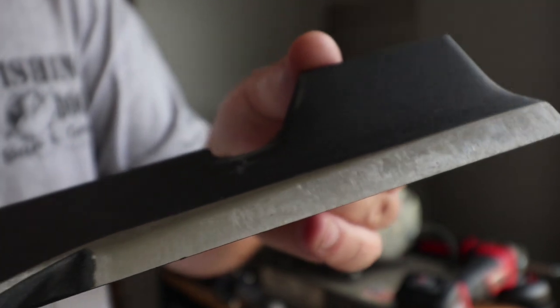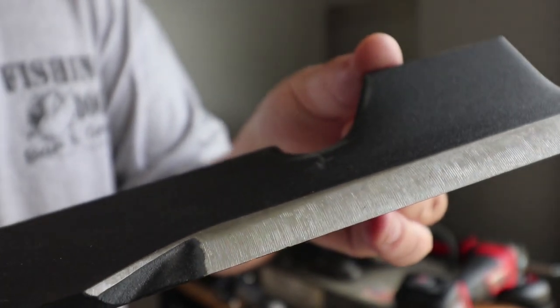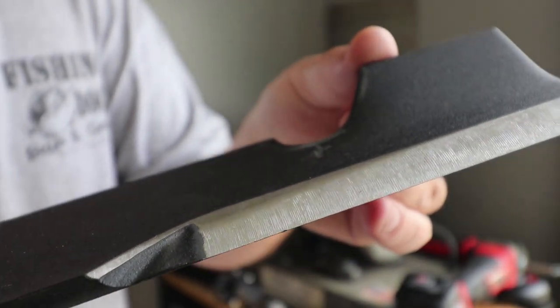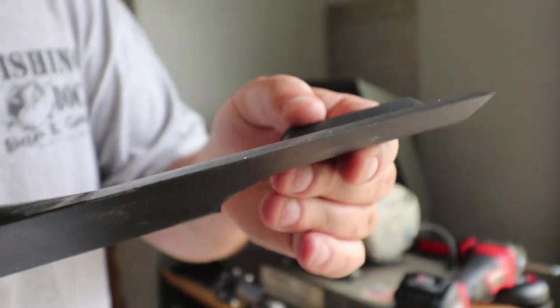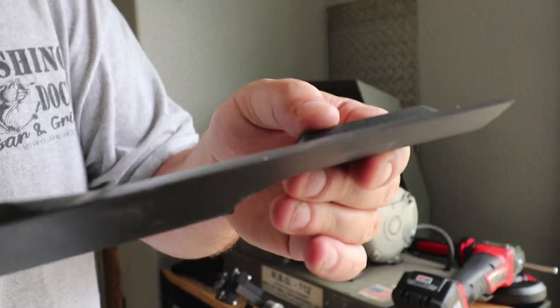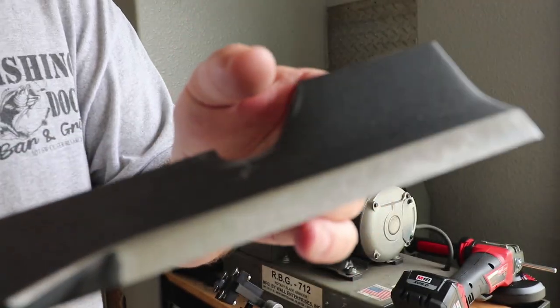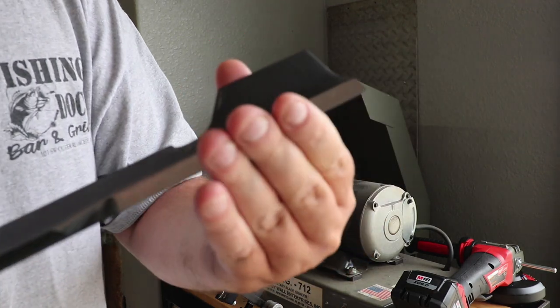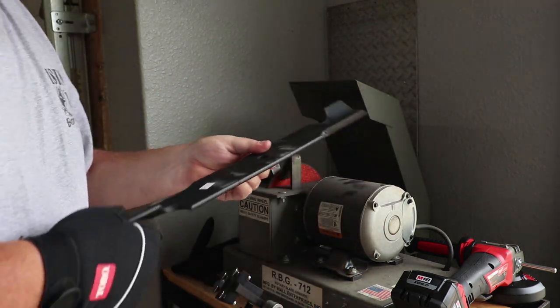Beautiful, beautiful edge. And this is set to 30 degrees and man, I'll tell you what, that is nice. I like that a lot.